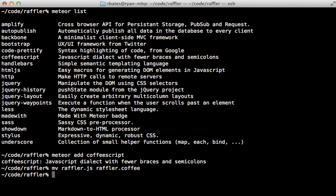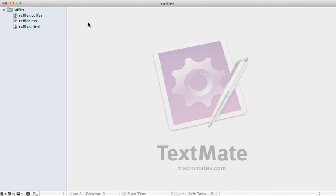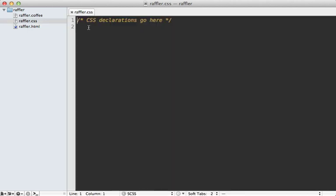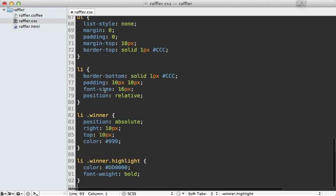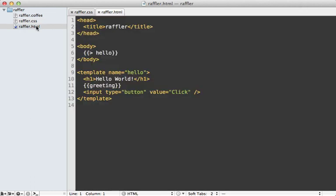First I'll go into the CSS file and paste in the styling code. Next I'll go into the HTML file, adjust the title, and rename the initial template to call it raffle, because I'll display all the raffle details there. The headline will say Raffler.